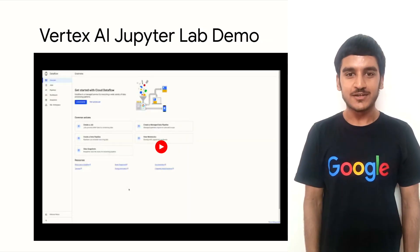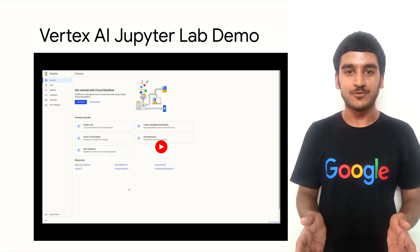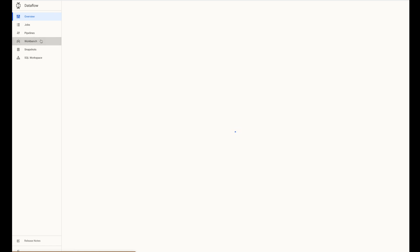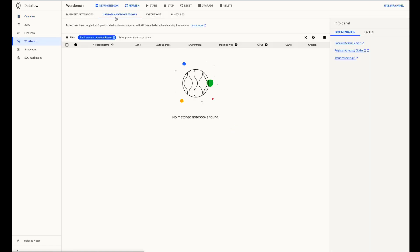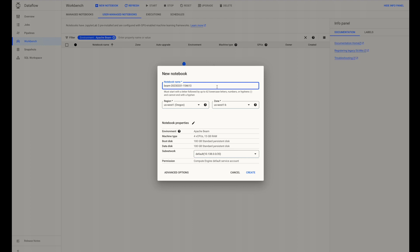Enough of theoretical details, now head straight to the code demo. First, we'll create an Apache Beam Vertex AI Workbench notebook. For that, visit the Dataflow section in the GCP console. Click on Workbench, followed by User Managed Notebooks. Now to create a new notebook, click on the plus sign followed by Apache Beam and without GPUs.